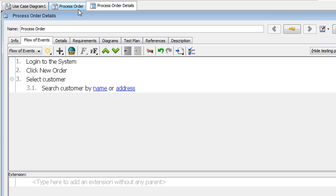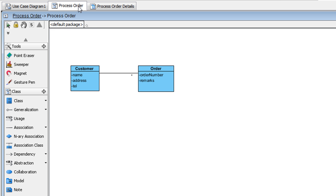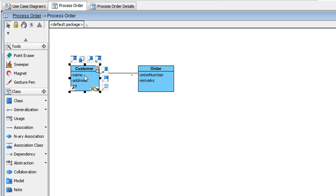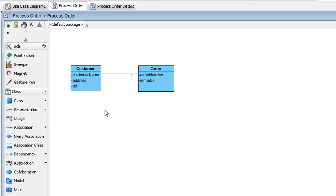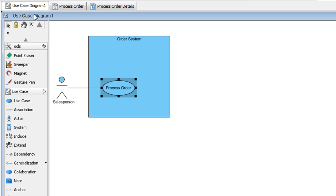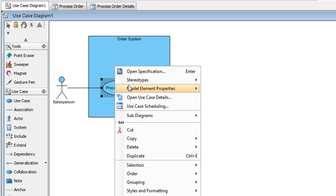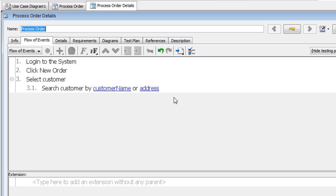Now let's say we make some changes to the class here. Instead of name, we have customer name. And then hit Return. Let's see what it looks like in the use case details. As you can see, the update gets reflected automatically.